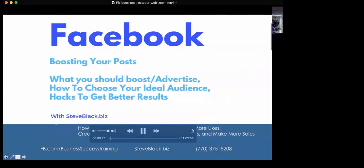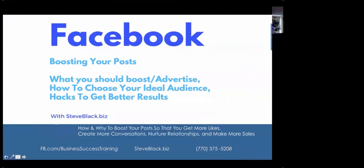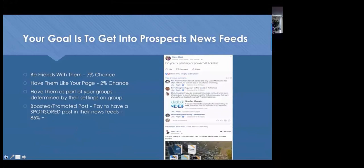We want to position ourselves as the expert with our sphere, prospects, and past customers. On Facebook — our main example because it's an 800-pound gorilla — your goal is to get into your prospects', past customers', and sphere's news feeds. There are really four ways to do that. The first is to be friends with them. If you have a thousand friends, the maximum is five thousand, you have about a seven percent chance of achieving your goal that way.